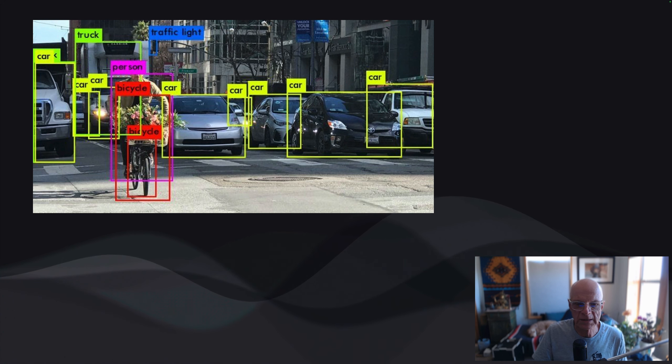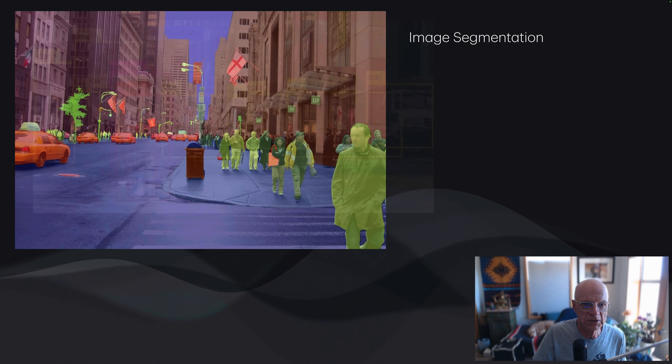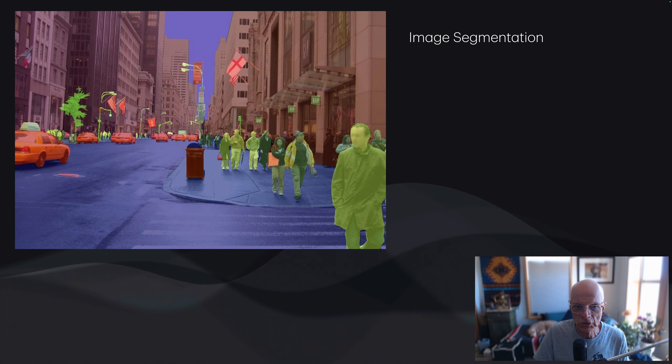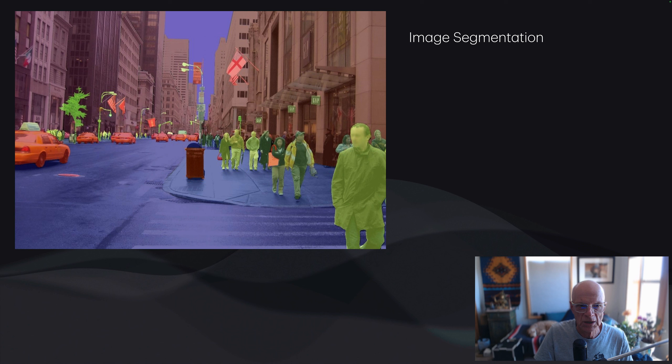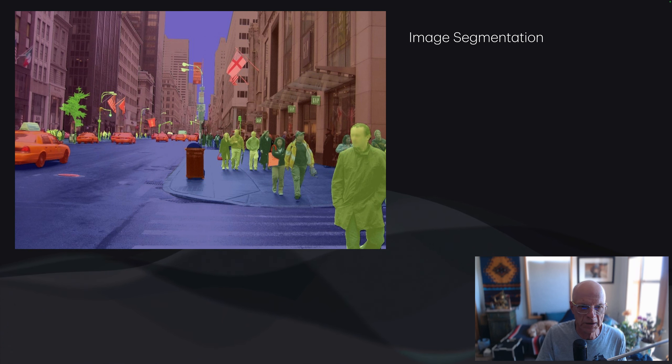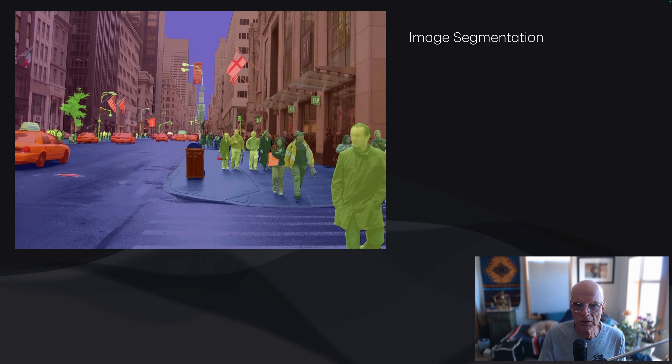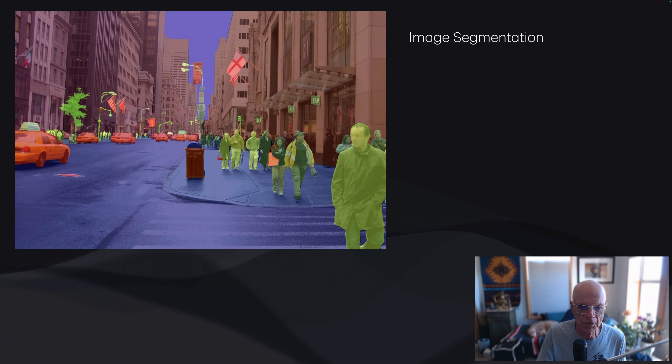We could go one step further and have what's called image segmentation. The features are the individual pixels of the image and the labels. We're going to label each individual pixel as belonging to a particular object. We have all the people. Each individual person, all the pixels of that person are in green in this example.